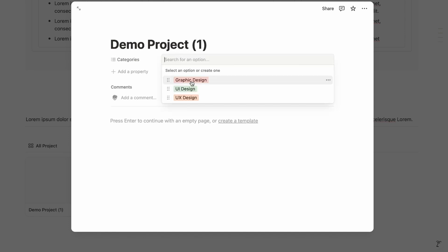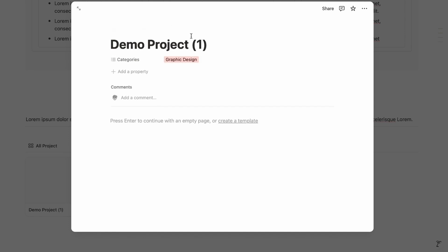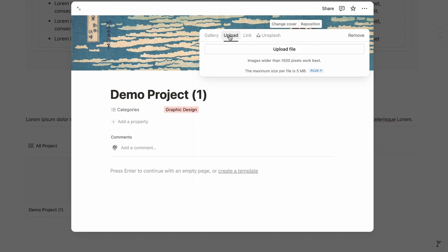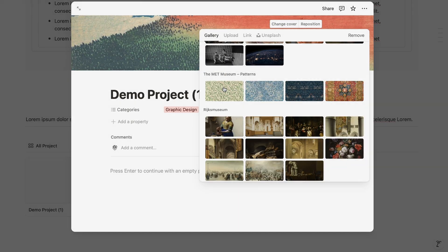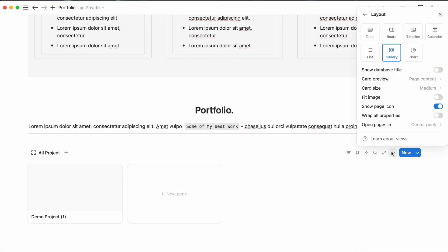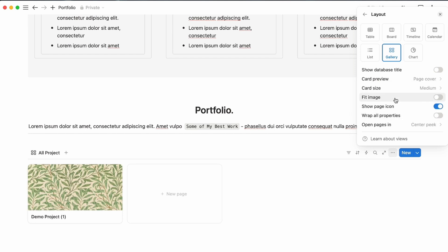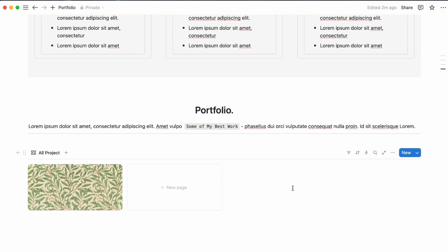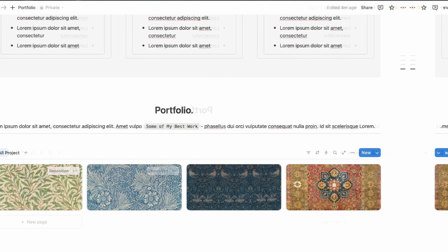Write a page name like 'Demo Project 1', select its category (e.g., Graphic Design), and upload a cover photo. To display the cover image in the gallery, click the three-dot menu, go to Layout, and set the card image source to 'Page Cover'. Set card size to Medium. Go back to Properties and hide the Name field. Repeat to upload a few more project images.